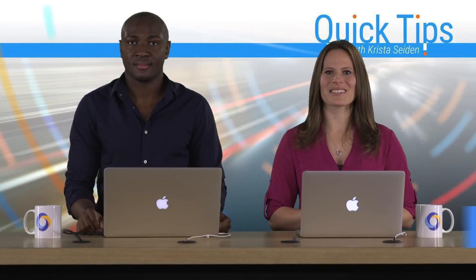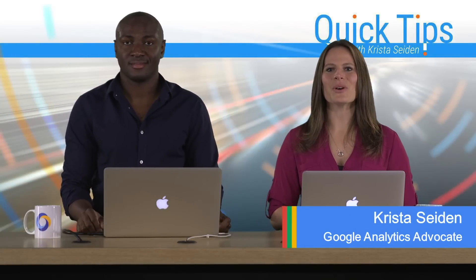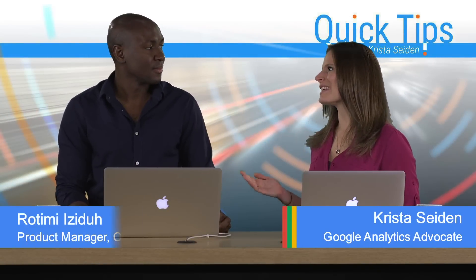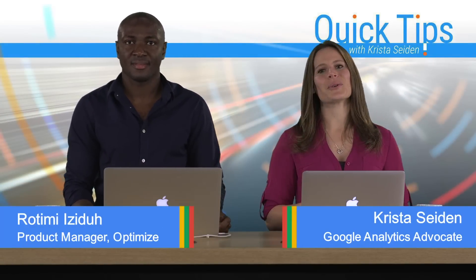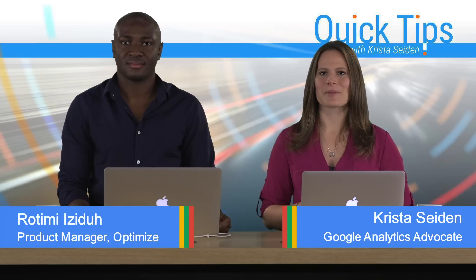Hi, everyone. I'm Krista Seiden, Analytics Advocate at Google, and today I'm joined by Rotimi Easydo, who is a Product Manager on Google Optimize.